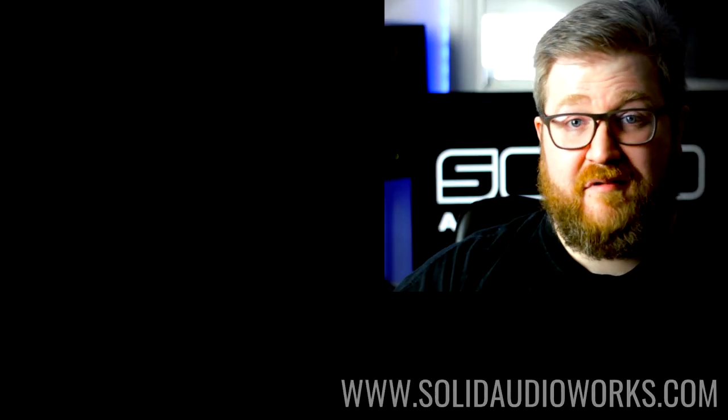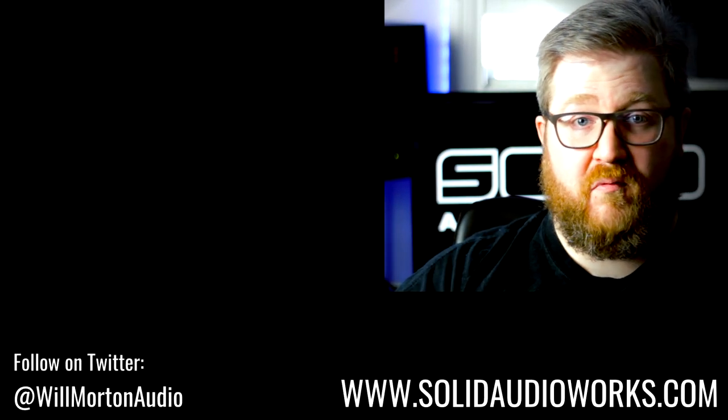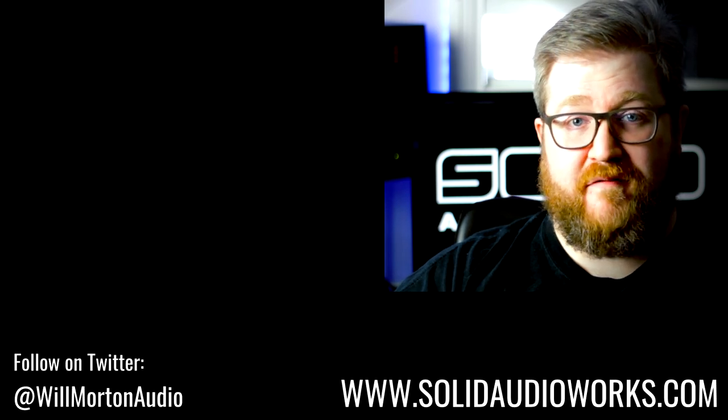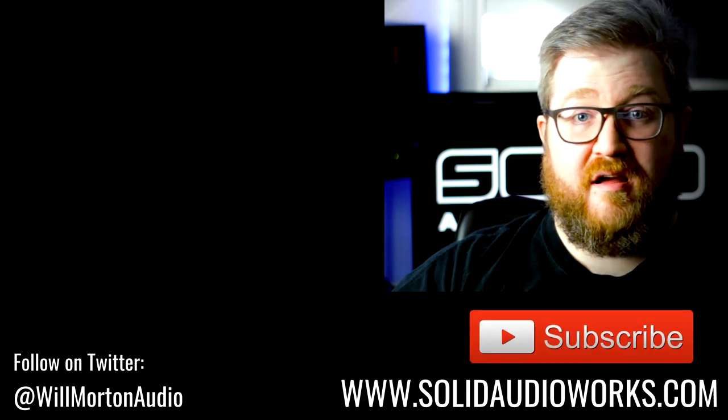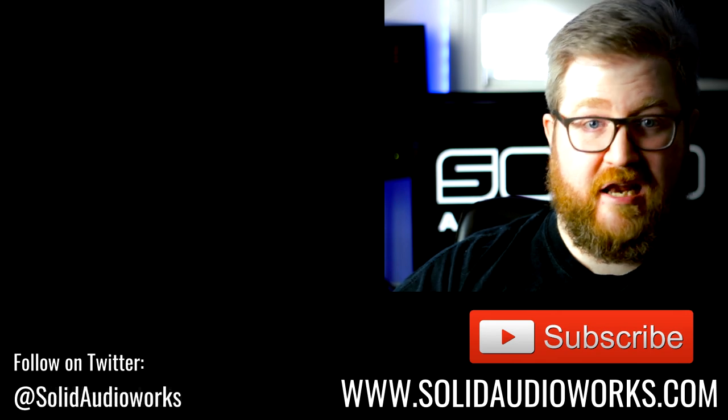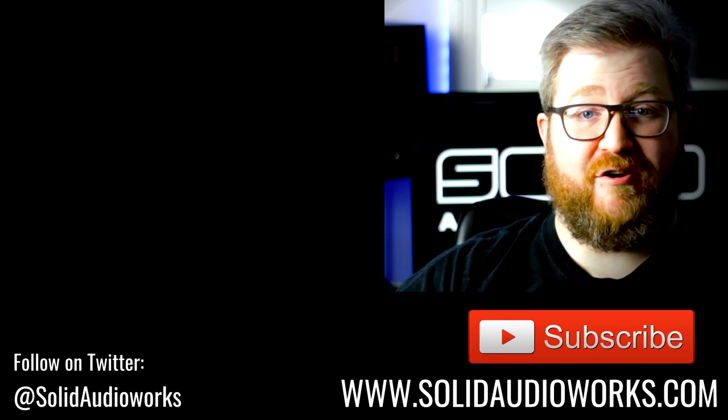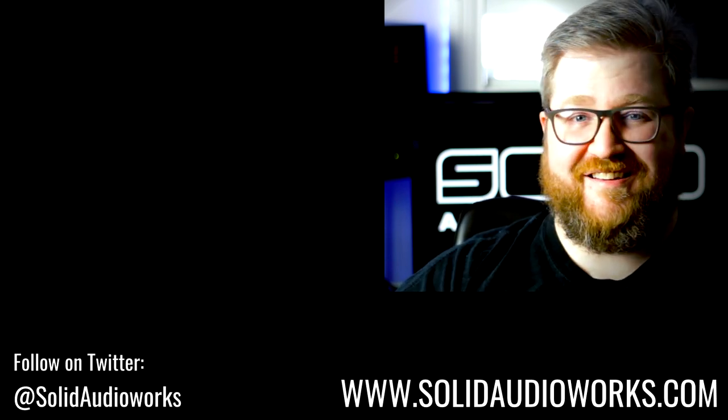Thanks very much for watching. Leave us a comment if there are any plugins or software that you want to see us do a 60 second review for, and we'll see what we can do. Please like this video and subscribe and click the little bell so you get notified of any videos we put up in the future. Cheers.